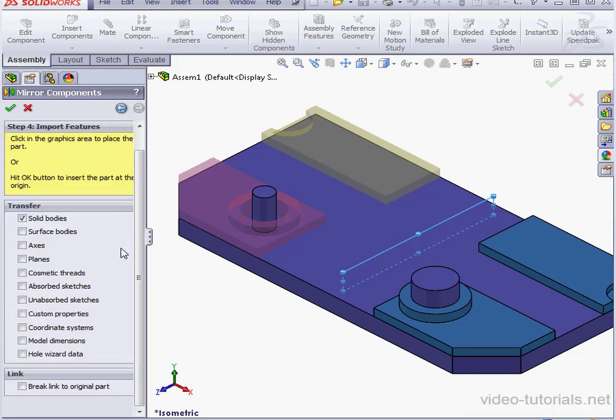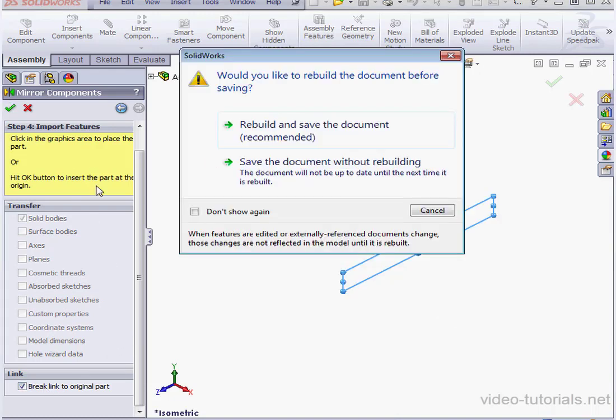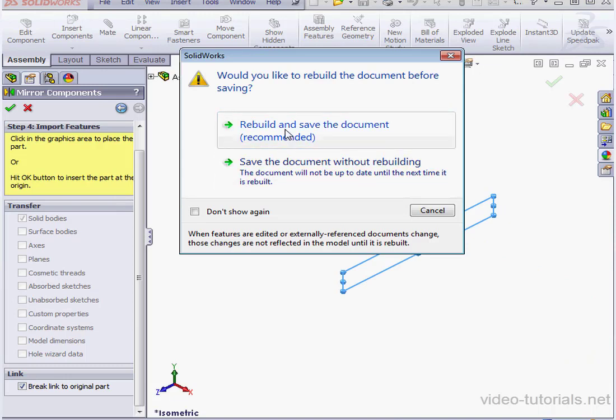And here I'm going to check Break Link to the original part. Click OK. SolidWorks prompts us to rebuild and save. Let's accept that.